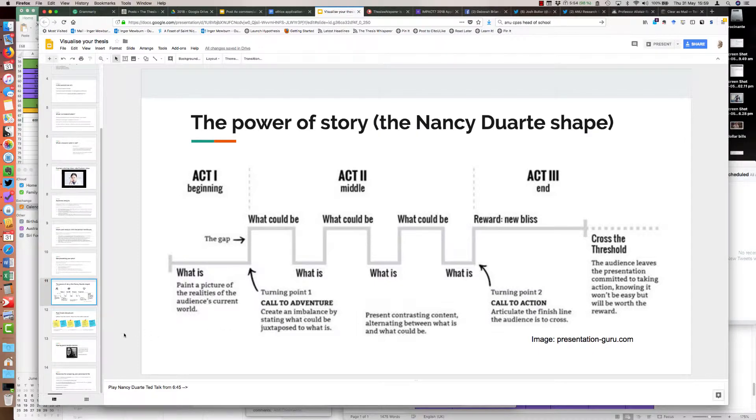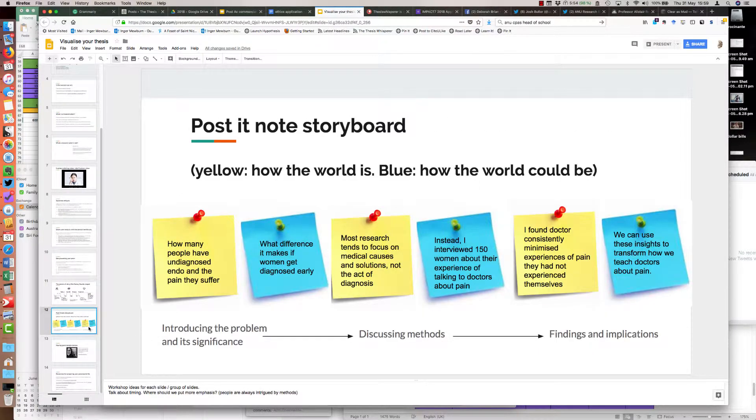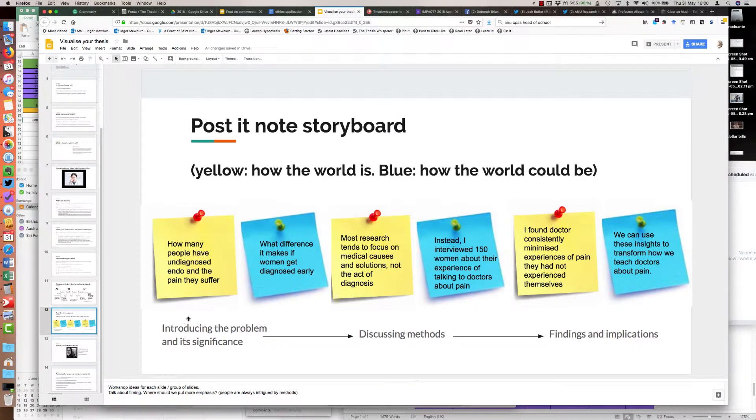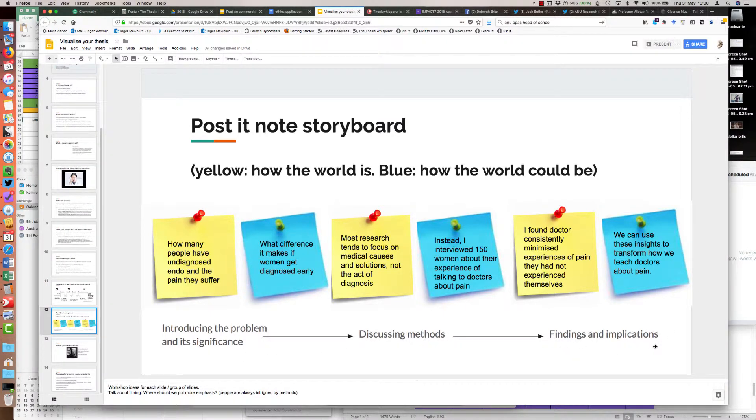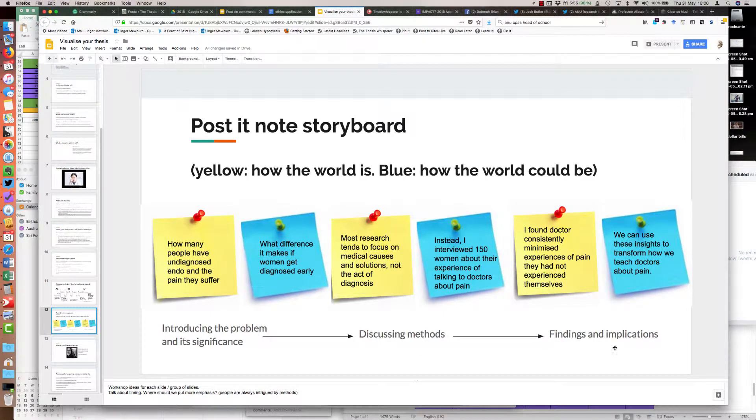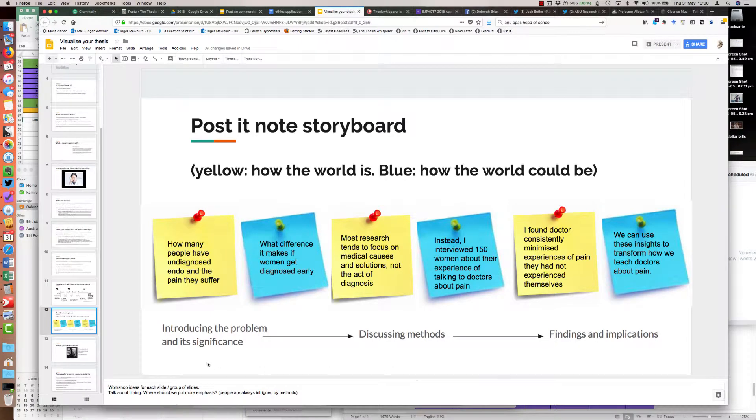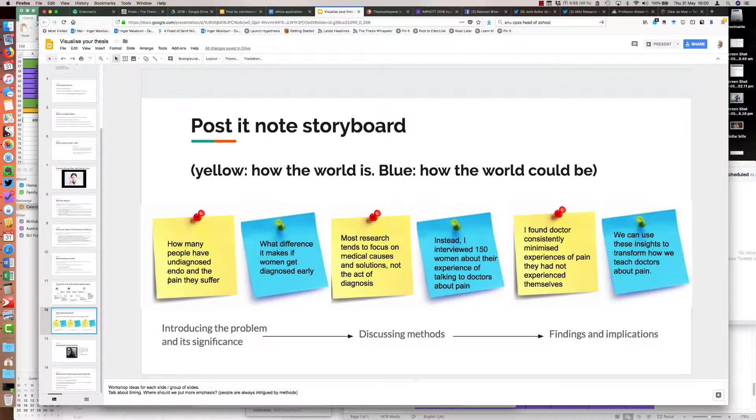The way I demonstrated it to the participants in the workshop is with two different colored post-it notes. These are present, future, present, future, present, future. And underneath I have the structure of the story you're trying to tell. First you're trying to tell the problem and its significance, then the methods, then the findings and the implications. These are the things coming from the Visualise Your Thesis judging matrix.